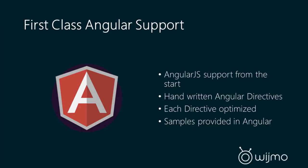So we've been fully embracing it from the start. All of our samples were first created in Angular. We've also handwritten all of our Angular directives, and this is a different approach from Wijmo 3, where we use kind of a factory pattern to brute force all of our widgets into Angular directives. With Wijmo 5, we're handwriting them so that we can optimize each directive so that it makes most sense for Angular context and also for the control itself. So that's made a big difference in the usability of these directives within Angular.